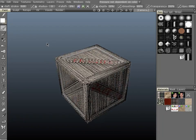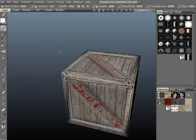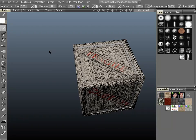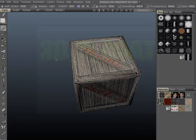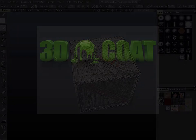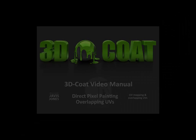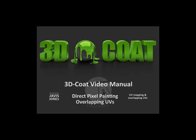Alright, so there you have it. A quick little demonstration of overlapping UVs in 3D Coat. Let's get started. Thank you.